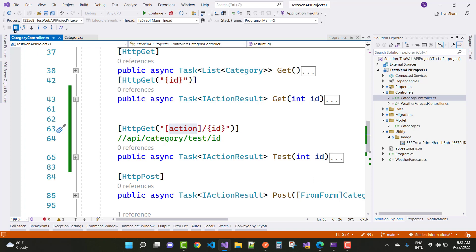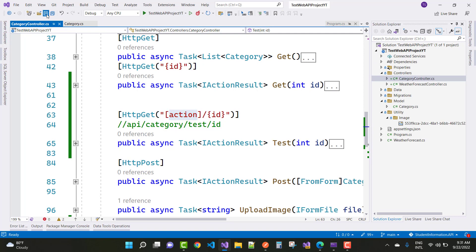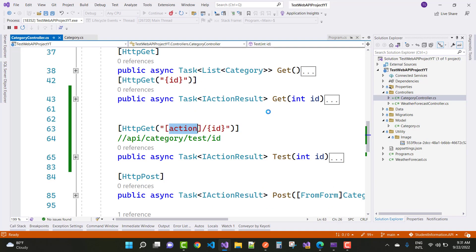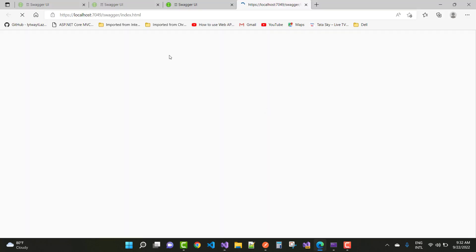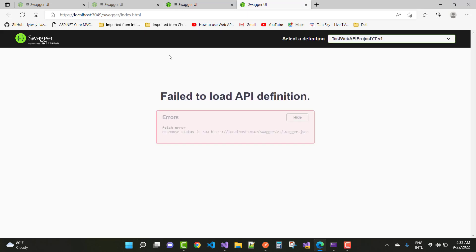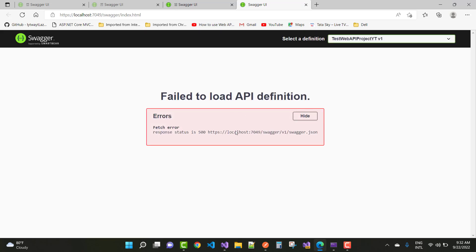So just save this and run your application again. And you can see that your problem will be resolved easily.